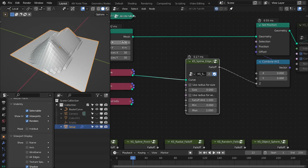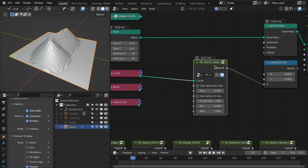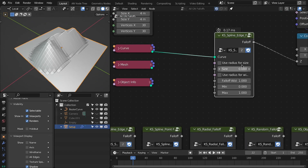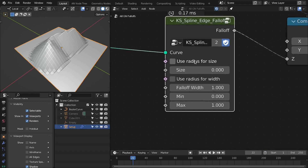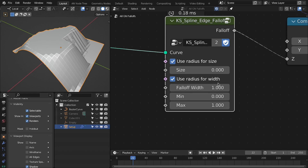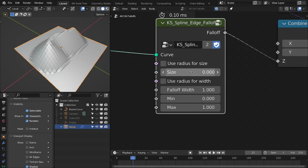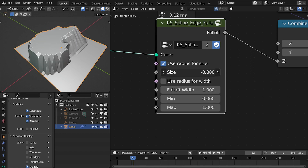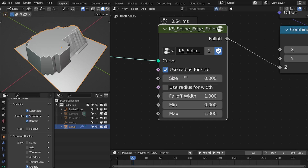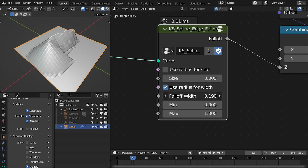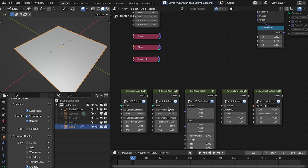We are offsetting the points of this grid based on the spline fall off, which is spline edge fall off — it uses the edges of the spline to calculate the fall off. You have two settings: use radius for size and use radius for width. If enabled, it uses the spline's radius for size and width. If disabled, these are normal values. If enabled, the value acts as an offset for the size.